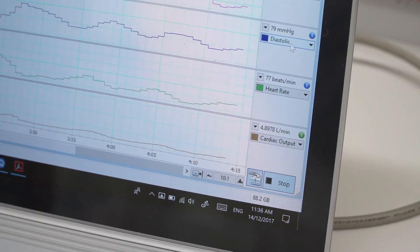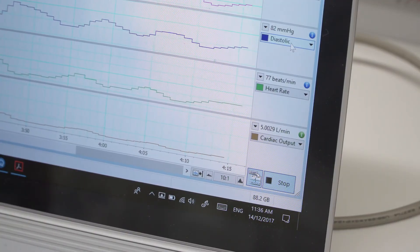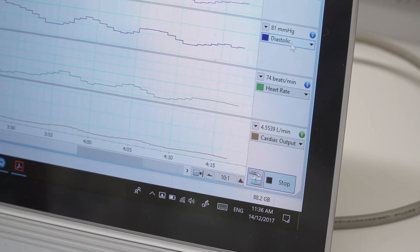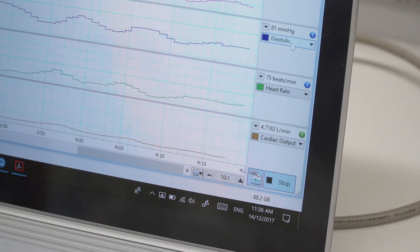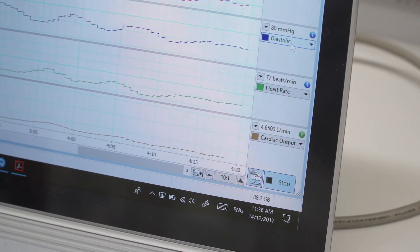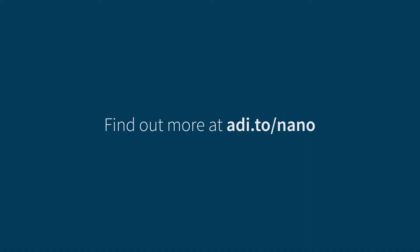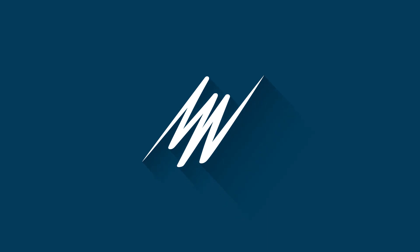The new feature is displaying here in that bottom channel. You can see an online real-time calculation or estimation of cardiac output.